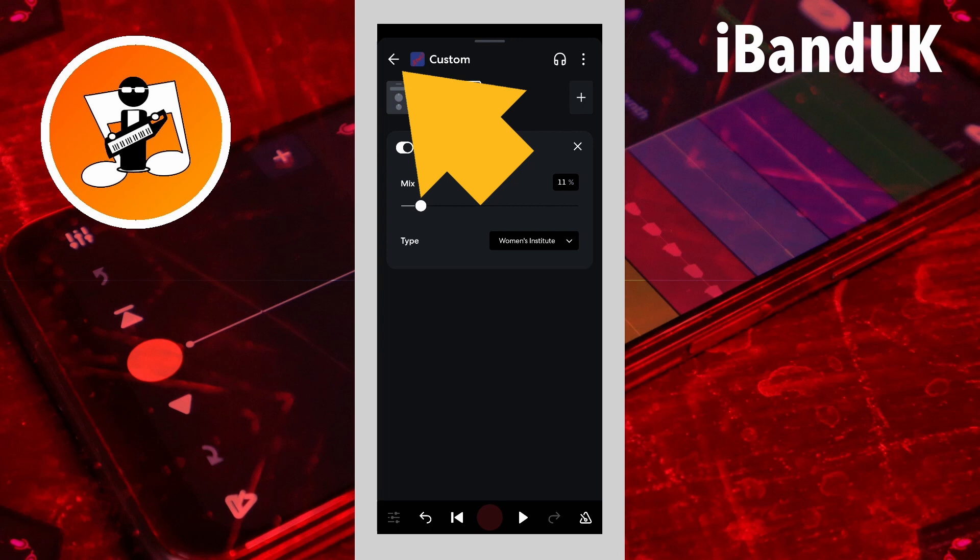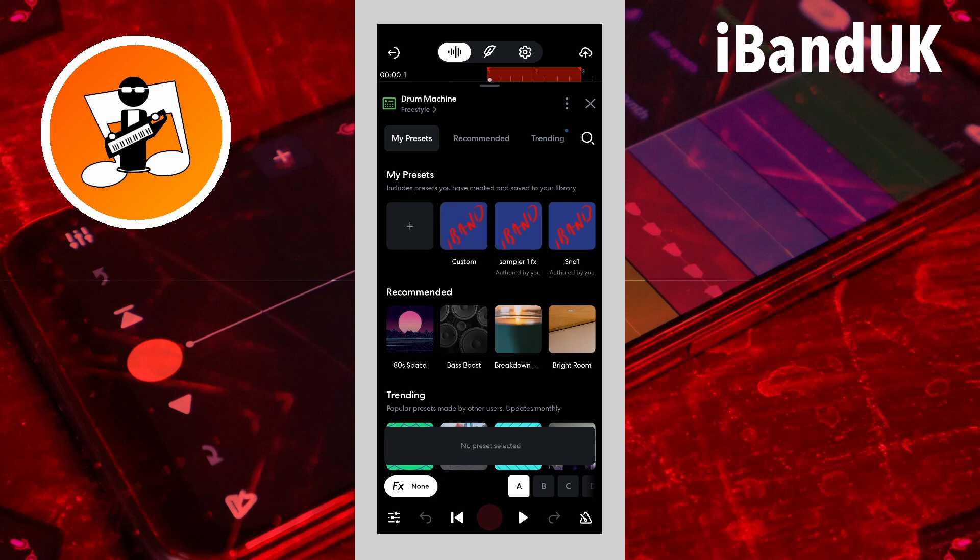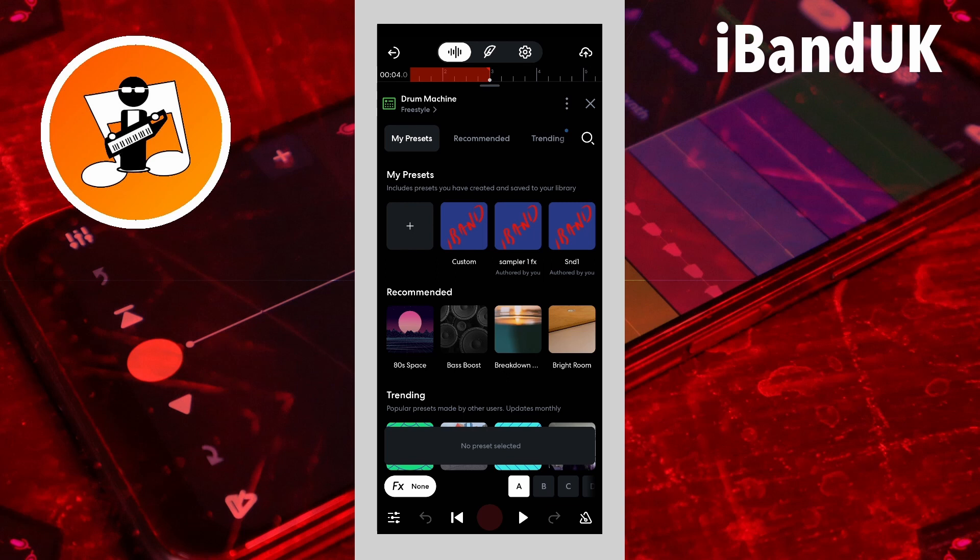Finally tap on the back arrow. So here is the drum beat without the effects. And here is the drum beat with the effects.